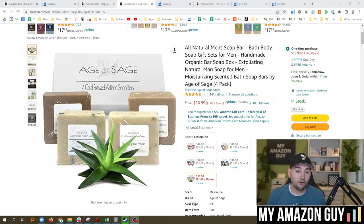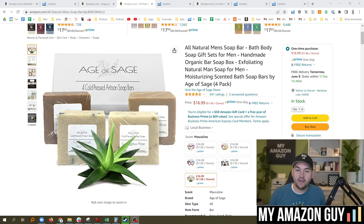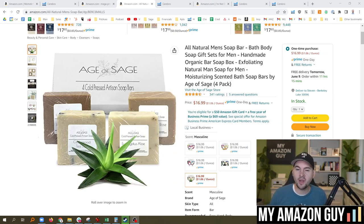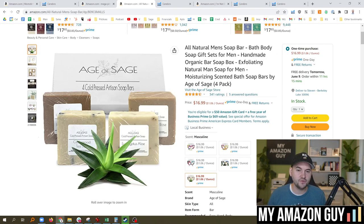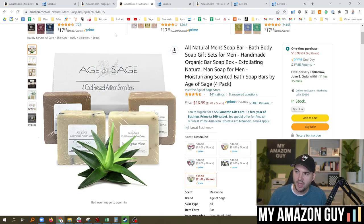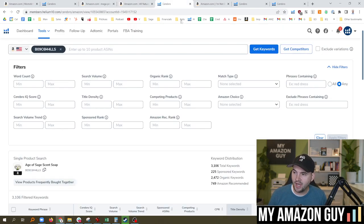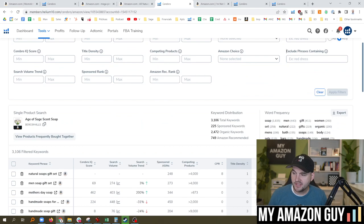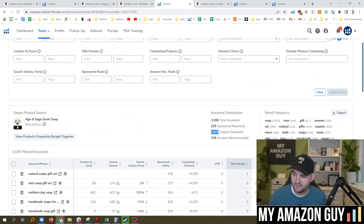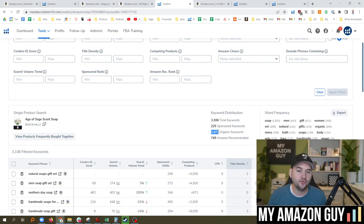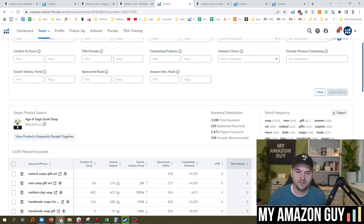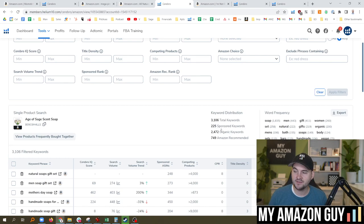Here is another example with a very different outcome. This is a mature listing, it's been around since November. I sell these soaps under the Age of Sage brand. And when we go to look at the keyword distribution, the sponsored keywords is at 225 and organic is at 2,500. So we've maturely indexed for thousands of keywords, which is fantastic. However, we are under-bidding on sponsored keywords.